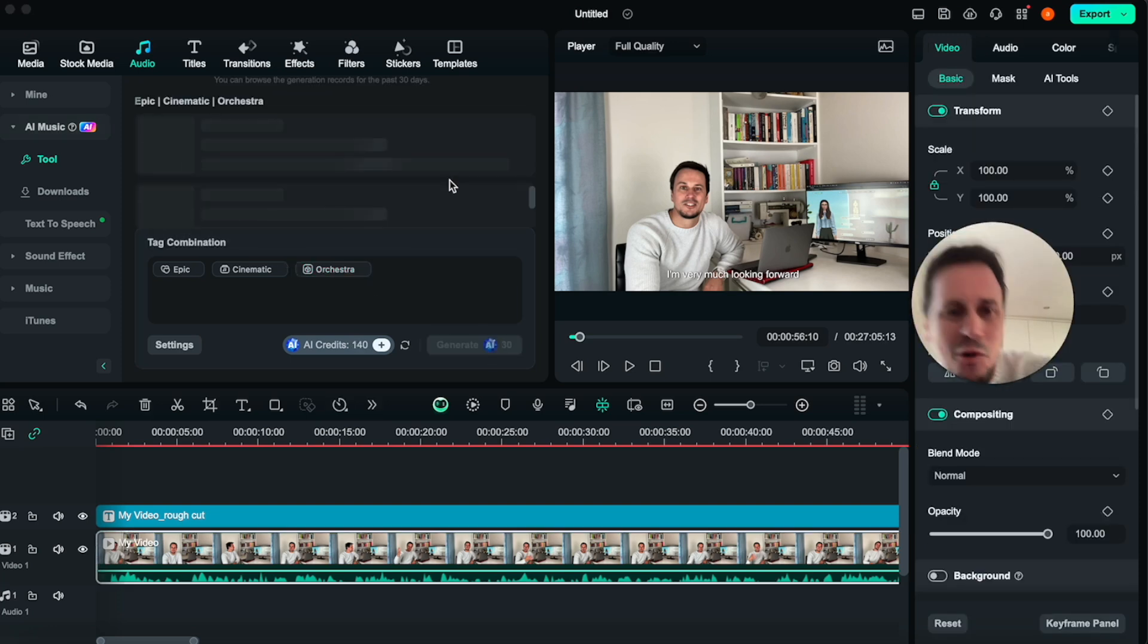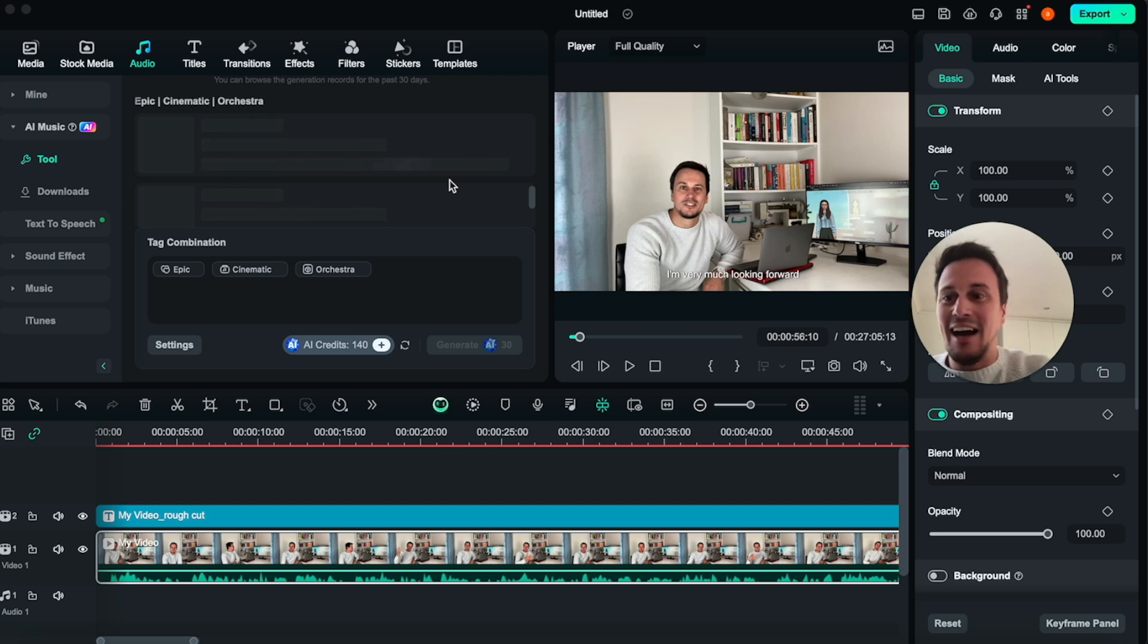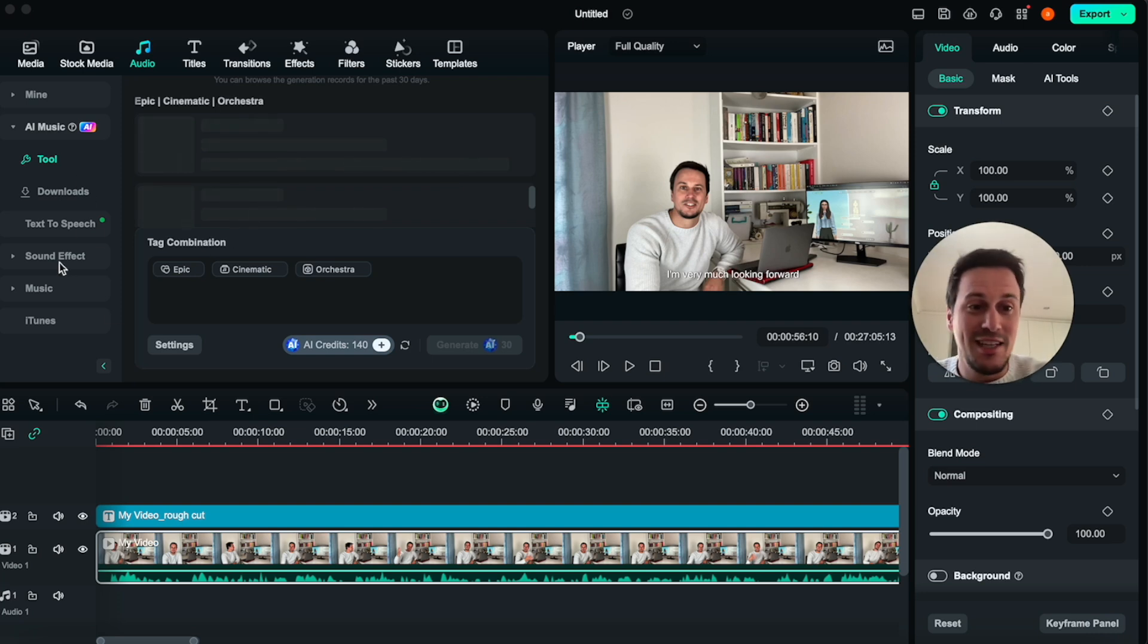Now, while the music is busy loading, I would also like to show you some of the cool sound effects that they have.